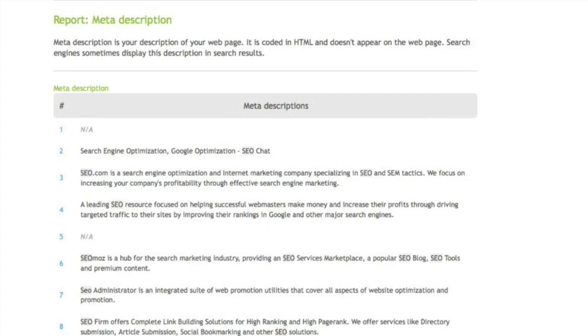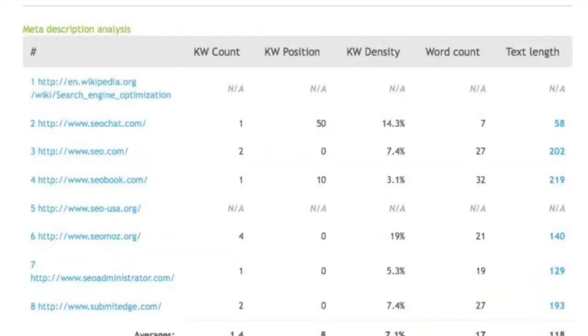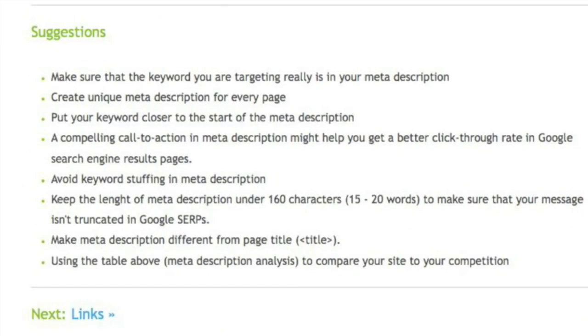The next report goes over your meta description tag. This goes over what you have in your meta description versus what your competitors have. We look at other factors such as keyword count, keyword position, keyword density, word count, and text length all found within the meta description tag. If nothing is found, you see a not available. We then at the end make suggestions based on what we found for what you're doing versus your competition in regards to the meta description tag.